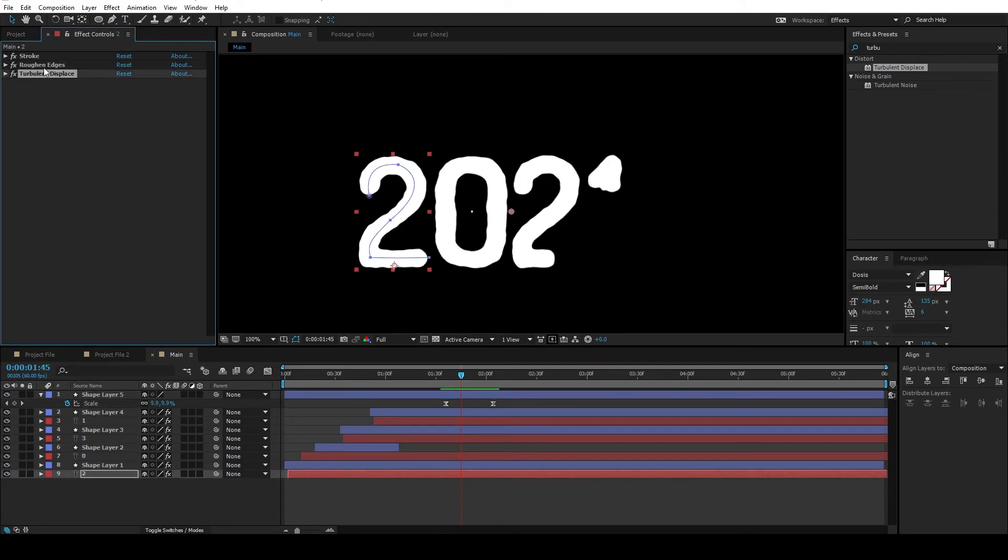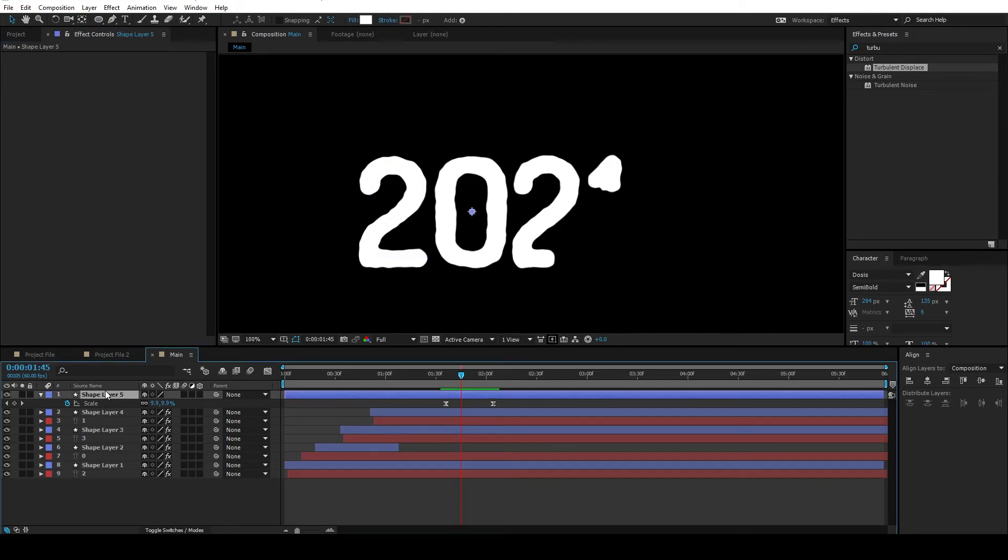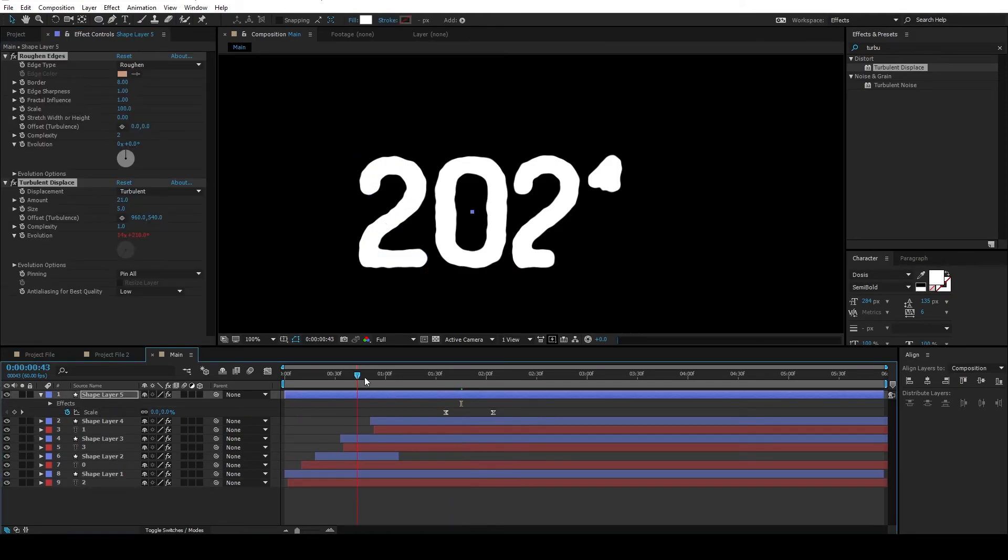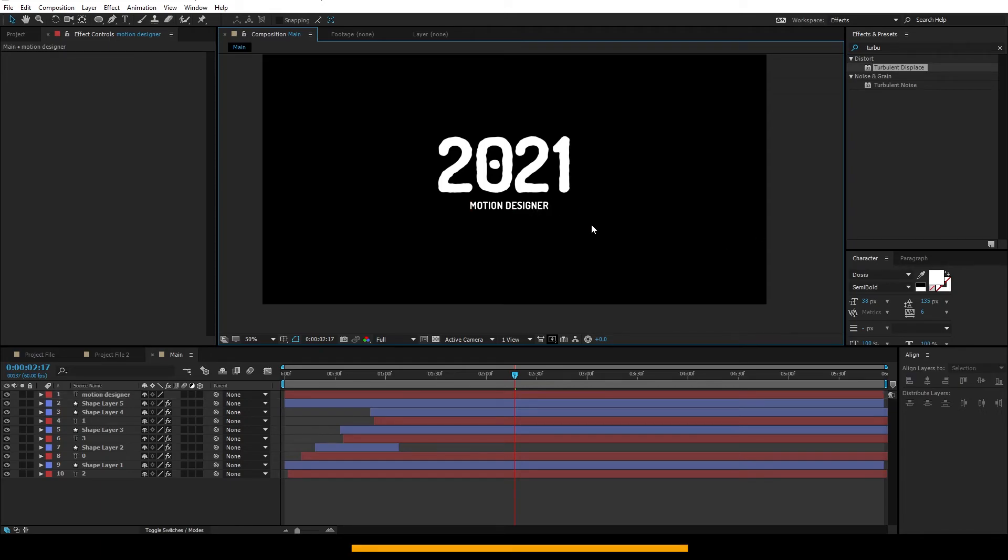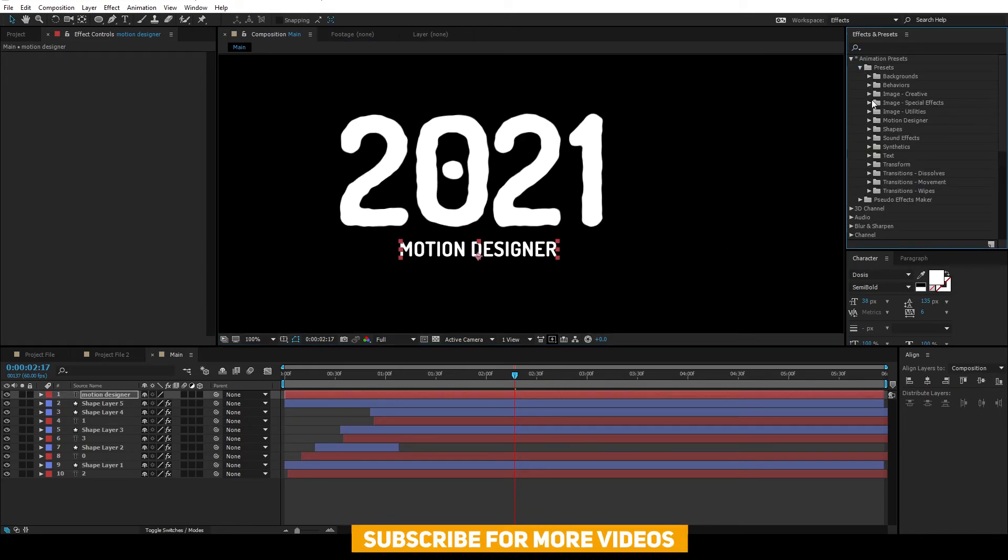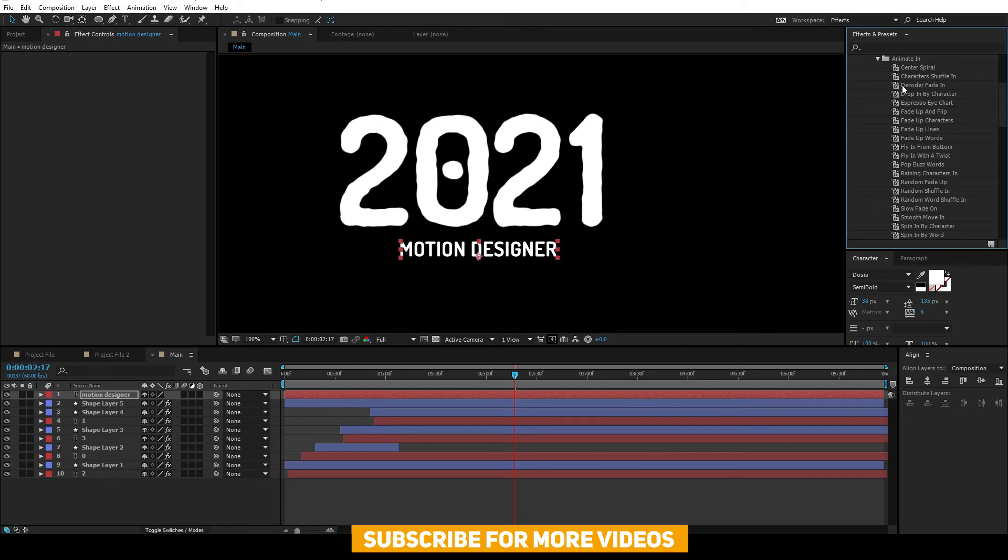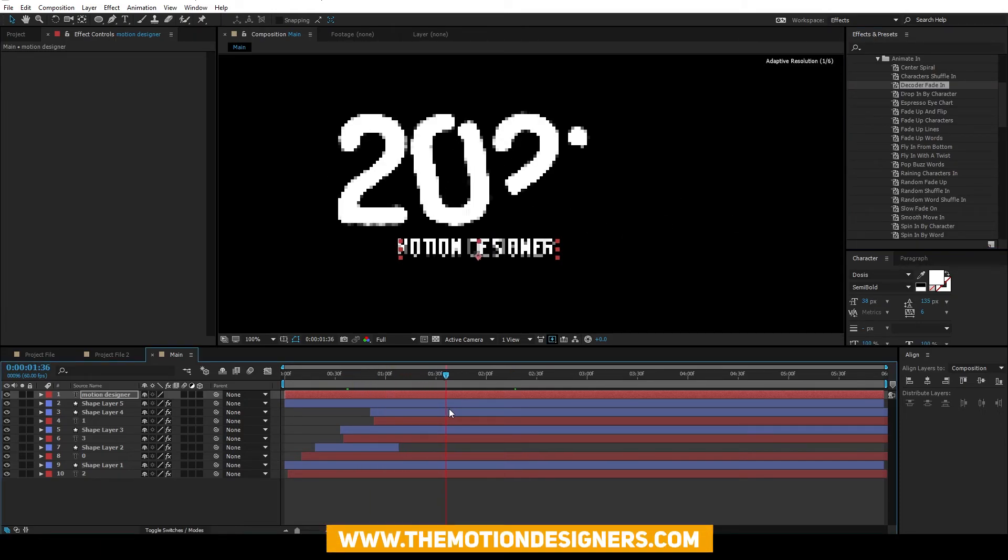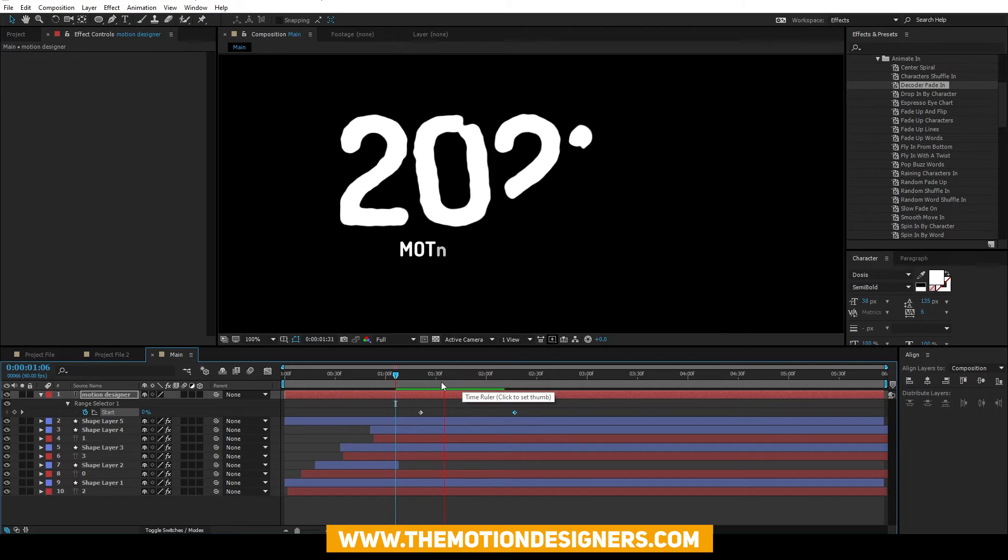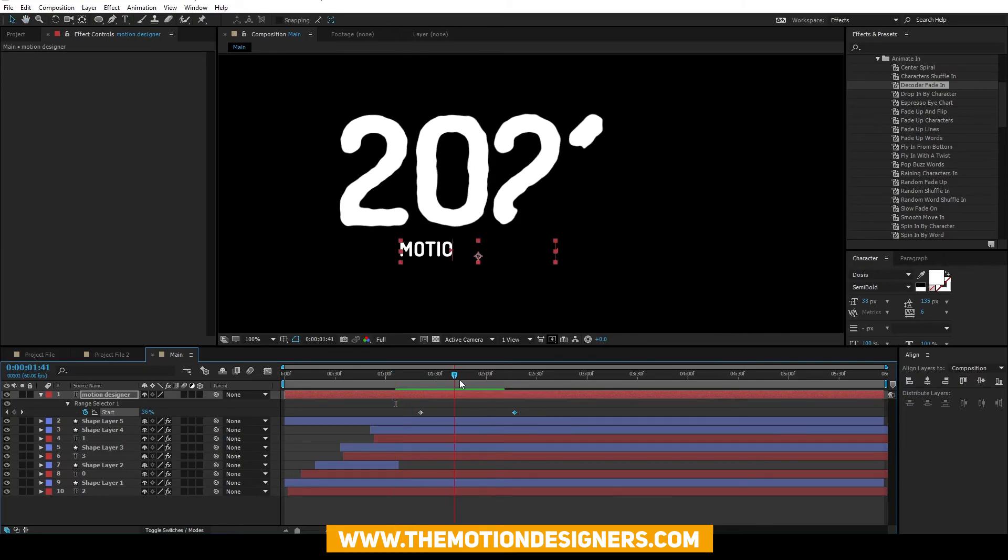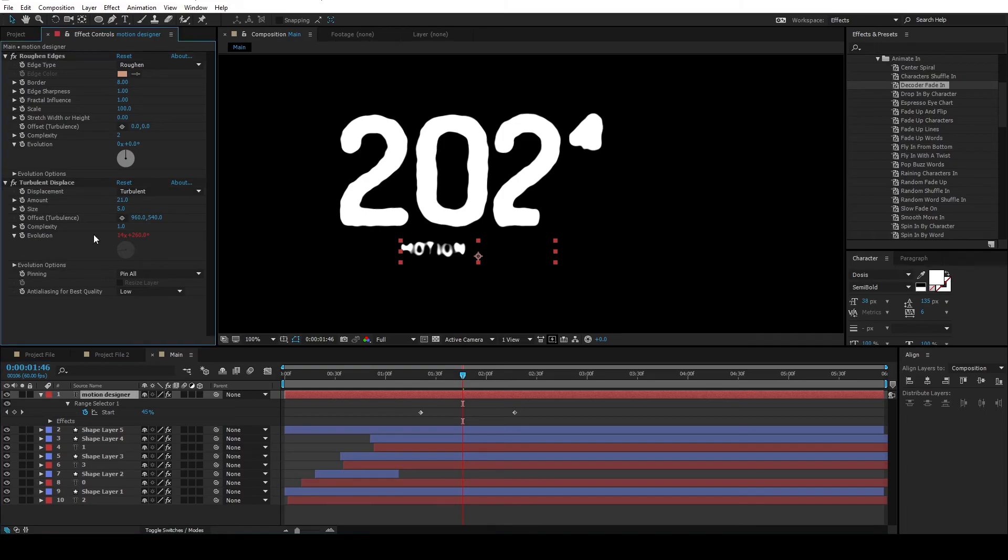Copy the effects from the text layers and paste it on the shape layer. Add another text somewhere here. Go to the effects and presets and drop a text preset.